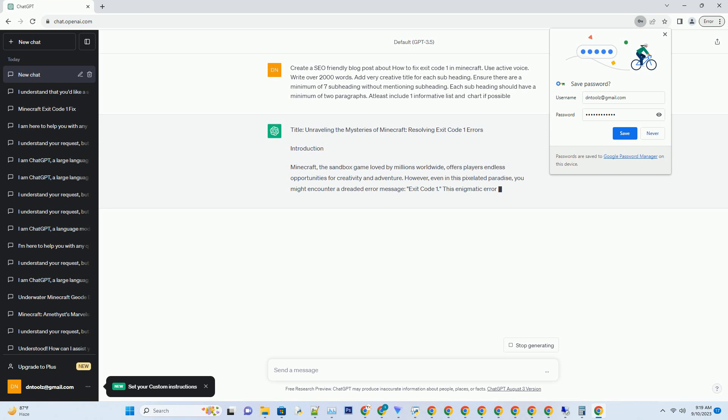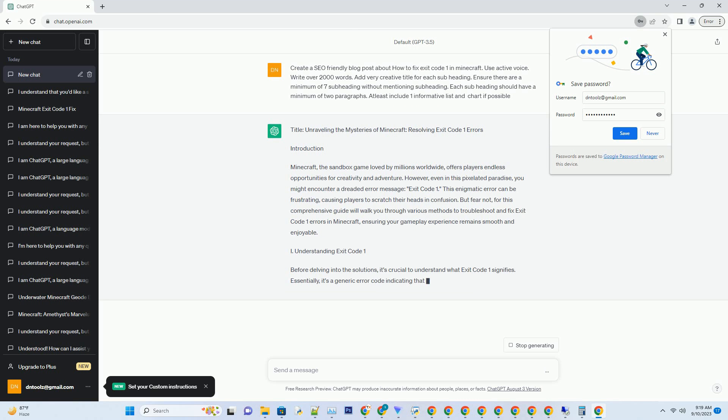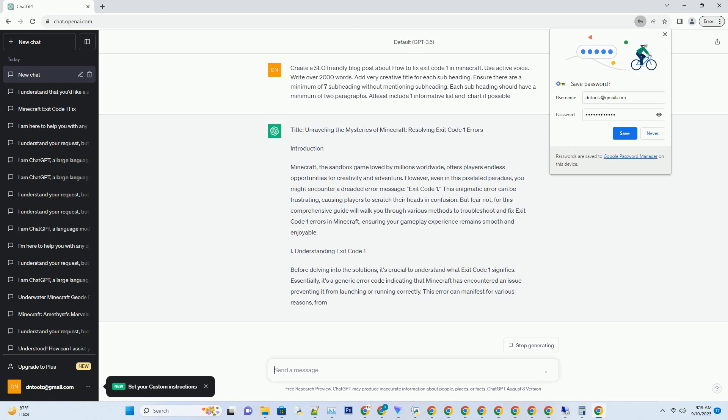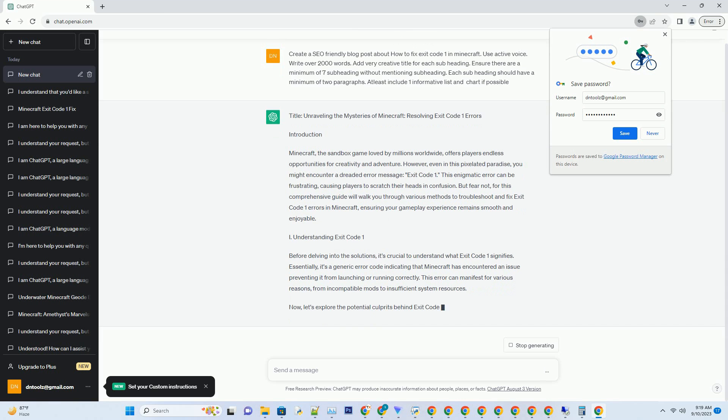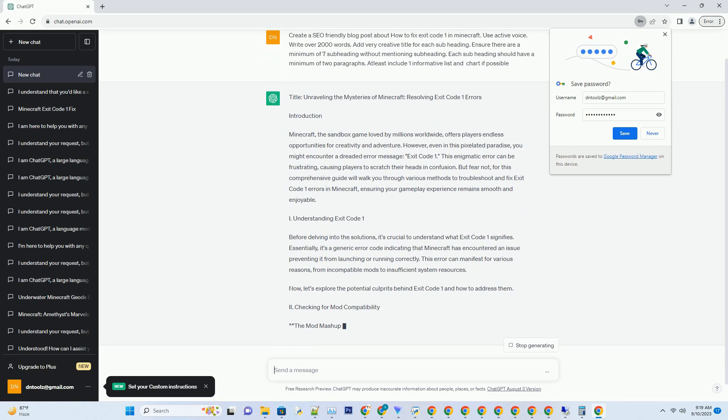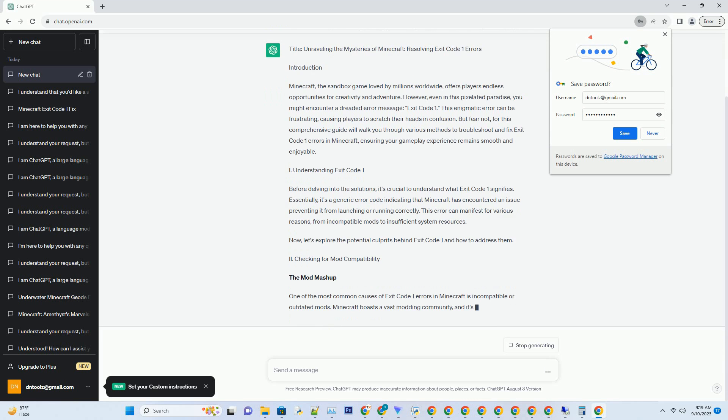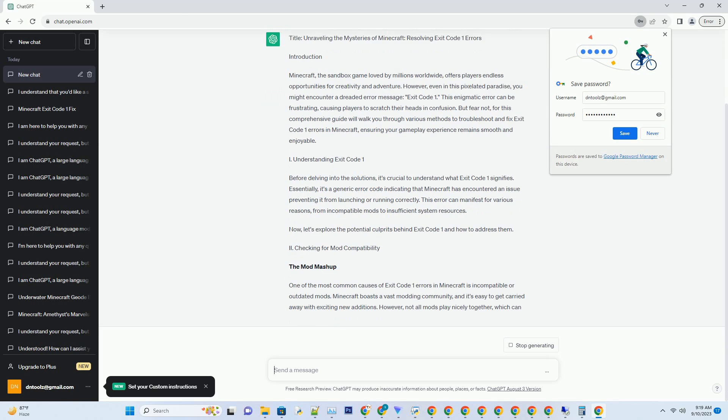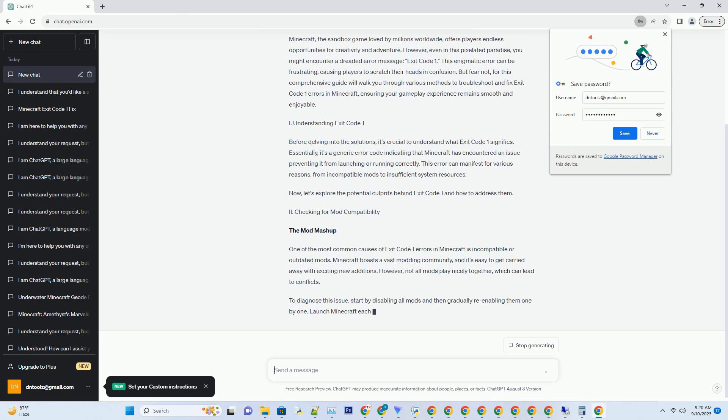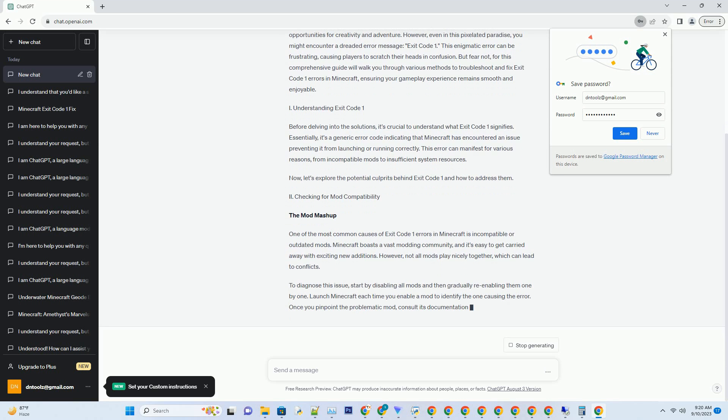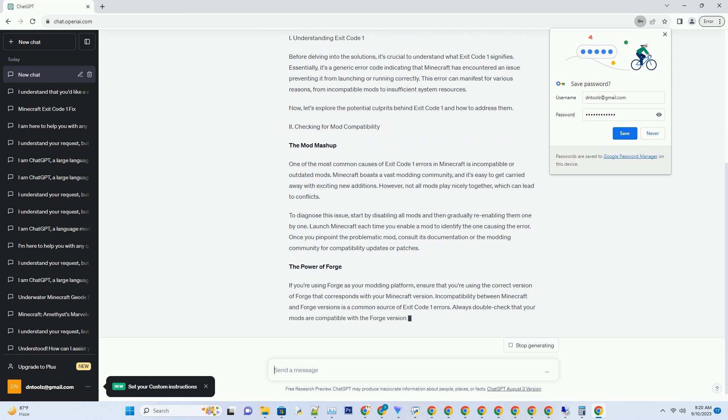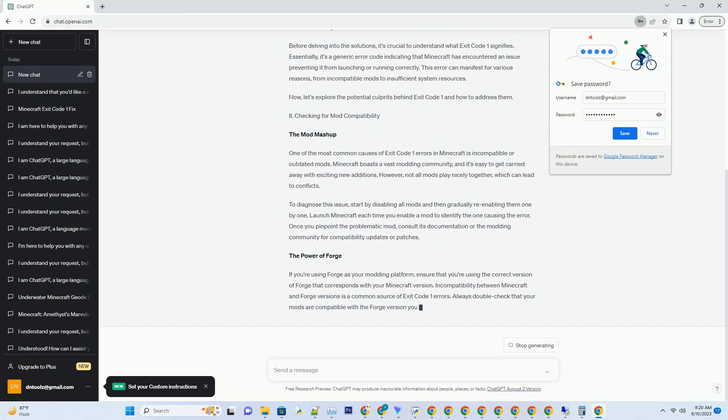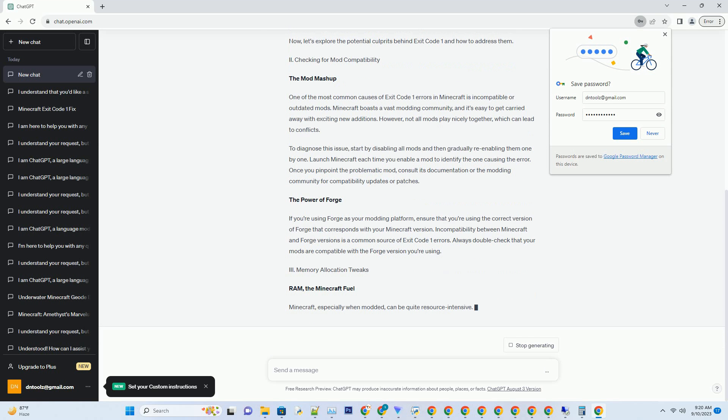Minecraft offers players endless opportunities for creativity and adventure. However, even in this pixelated paradise you might encounter a dreaded error message: Exit Code 1. This enigmatic error can be frustrating, causing players to scratch their heads in confusion. But fear not, for this comprehensive guide will walk you through various methods to troubleshoot and fix Exit Code 1 errors in Minecraft.